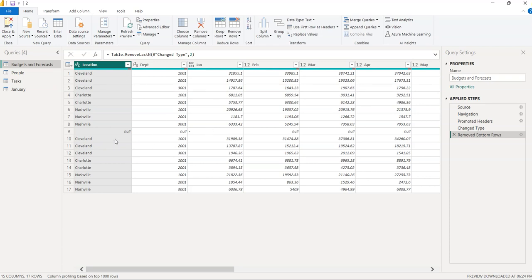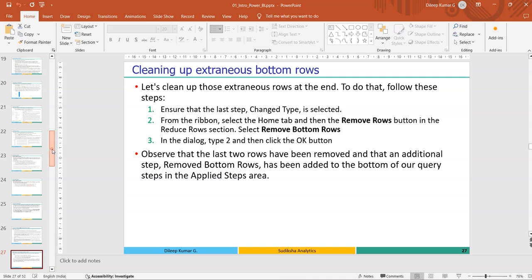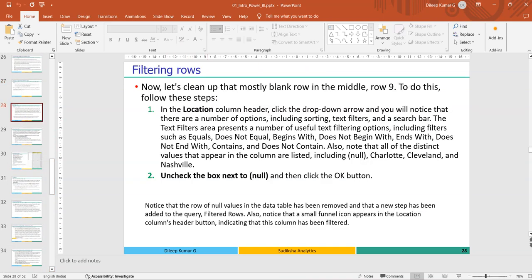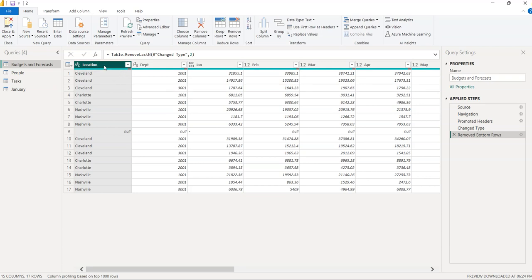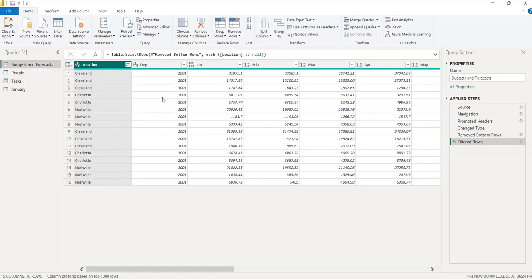To remove row number 9, select the Location column, right-click, and uncheck the box next to 'null'. Click OK and the row is removed. A new step 'Filtered Rows' is added — Location value should not be null. The Budget and Forecast data is now clean.